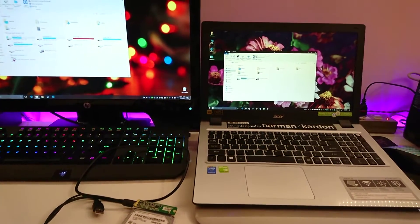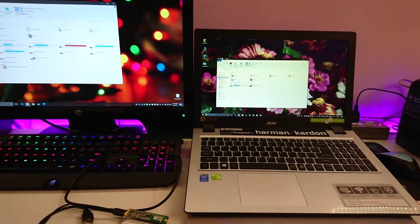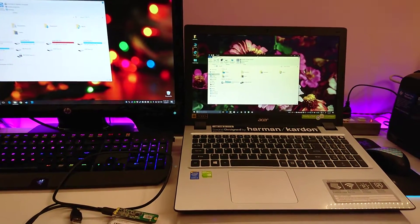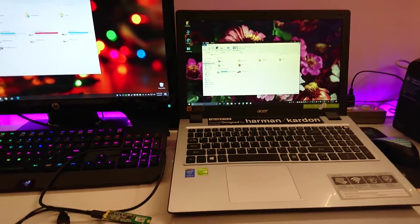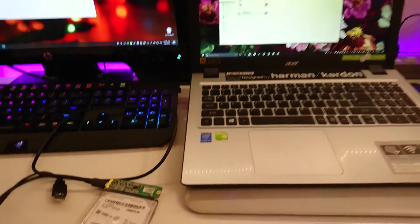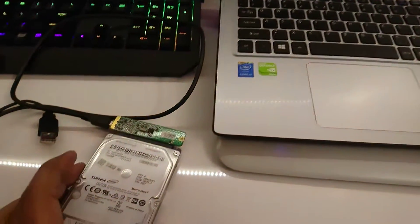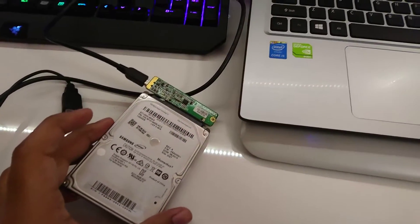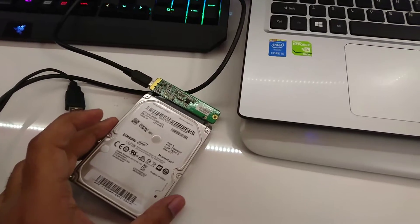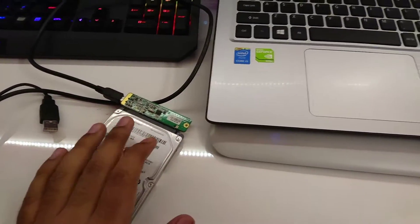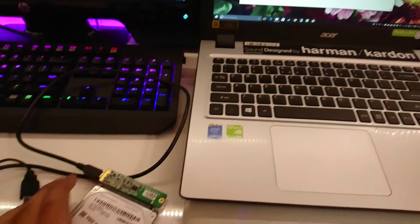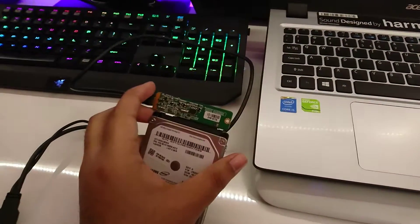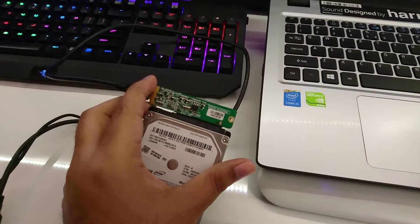Hey guys, in this video I'll show you how to fix a disk signature collision problem. Here I have an internal laptop hard drive that came out from this Acer laptop.